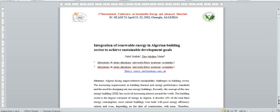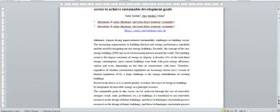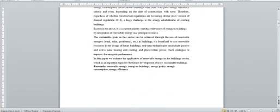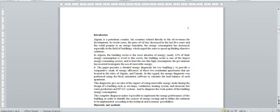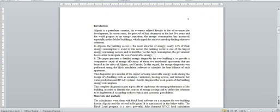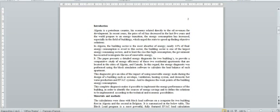In the introduction, I try to highlight three important things and connect them together. First, Algeria is an oil and petroleum country. I mean that all their economy depends on petrol and oil. Second, the building sector is the most absorber of energy, nearly 44%. And finally, the necessity to go to the use and investments in renewable energy.